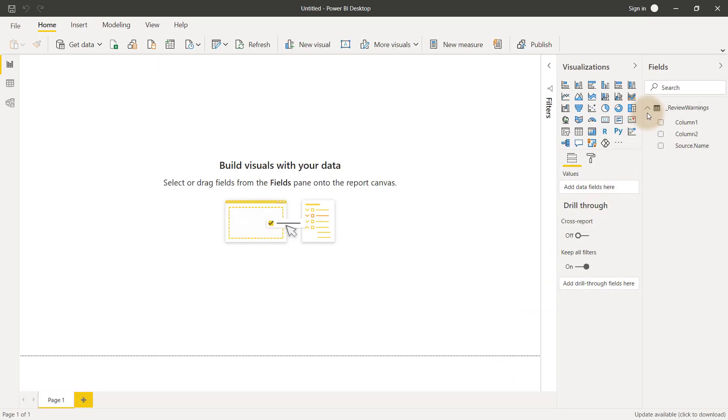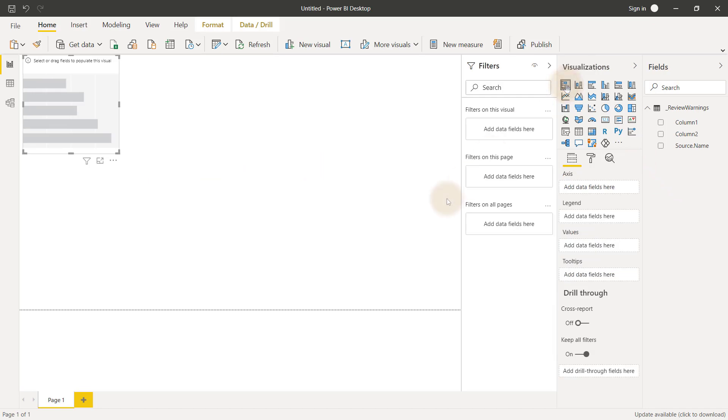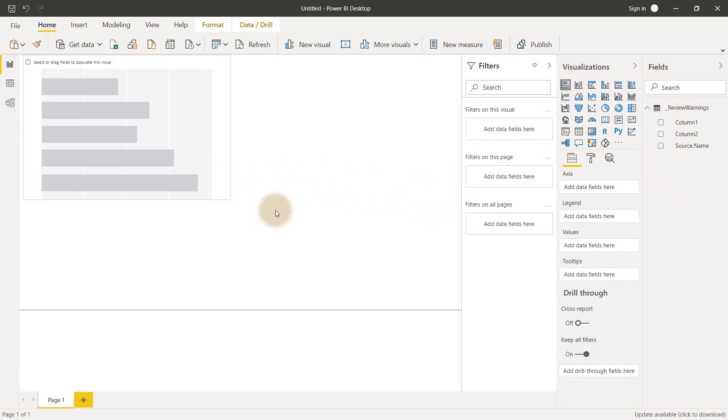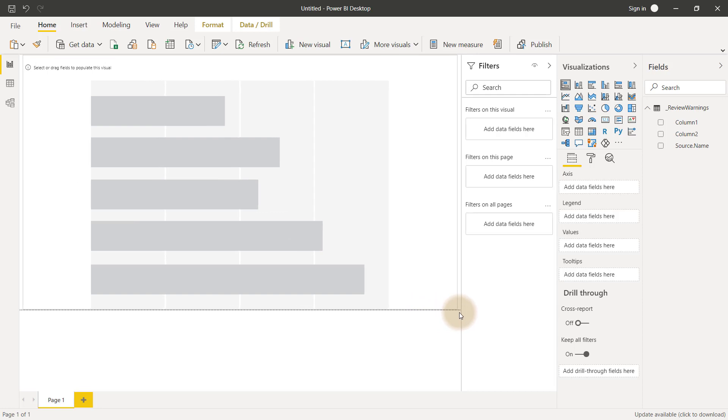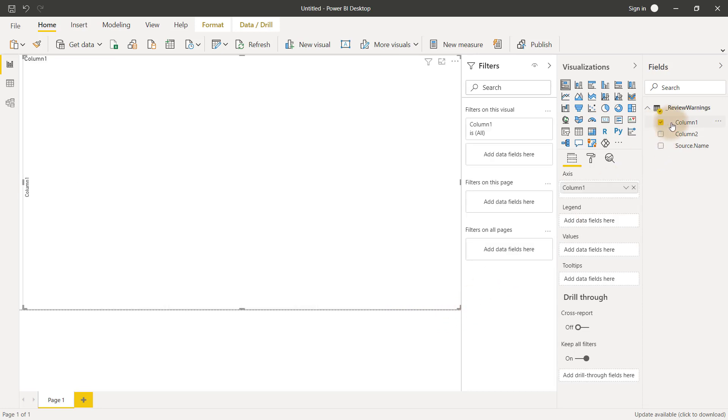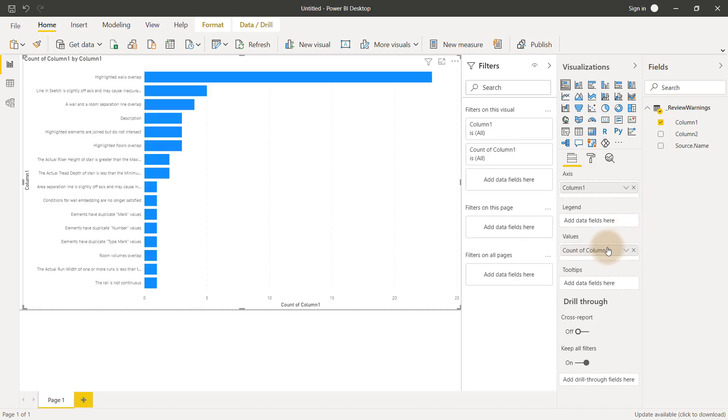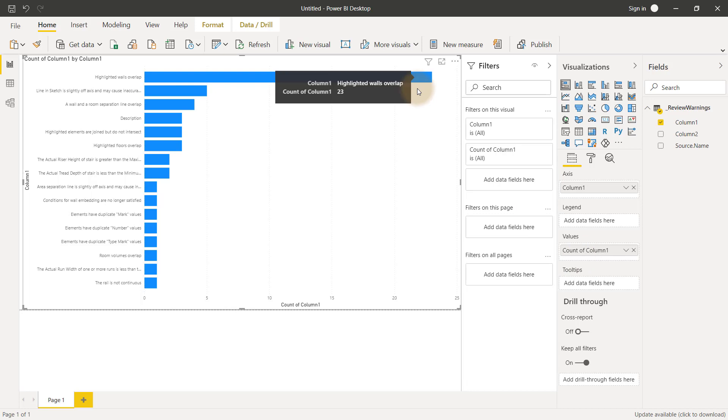Our data has now been combined into Power BI, and we can start to build visuals with that data. Pick a stacked bar chart and drag it into the canvas. Then stretch it out so that it's large enough to see. Then click column 1, which contains the warning types, to set this as the axis. Then grab column 1 again and place it in the values box. This completes the first visual, which reports from high to low the most occurring warnings.